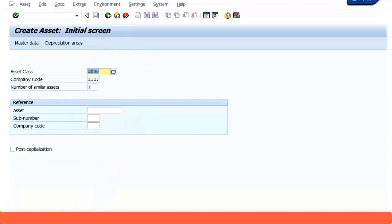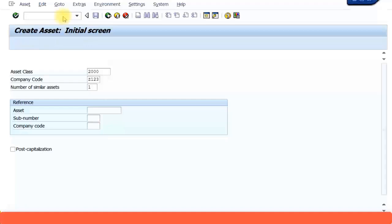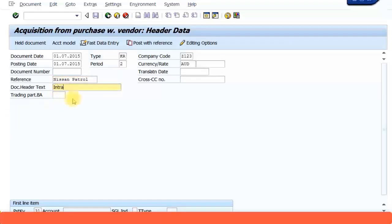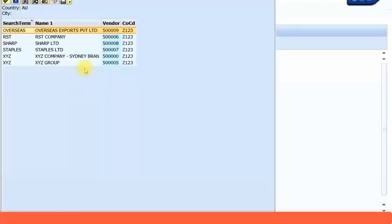Now I'm going to post an acquisition with a vendor. The transaction code is F-90, which we've seen earlier. The purchase date is 1st of July 2015. I'll enter the same dates and description 'Nissan Petrol — Intra Company', and then choose the vendor. I'll select RST Company as the vendor.